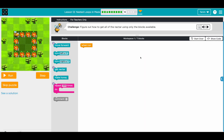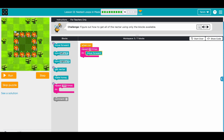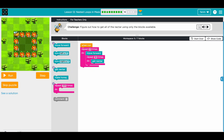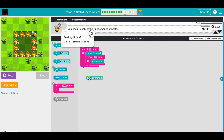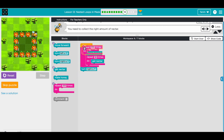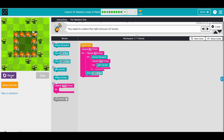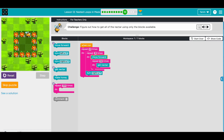This puzzle is supposed to be hard. Similar to before, but now instead of one we have 12 nectar. Let's solve for this path first: one, two, three - repeat move forward three times. Each block has 12 nectar so we need to repeat get nectar 12 times inside that. This solves one path. Then we need to turn right, and we have four paths, so loop everything four times.